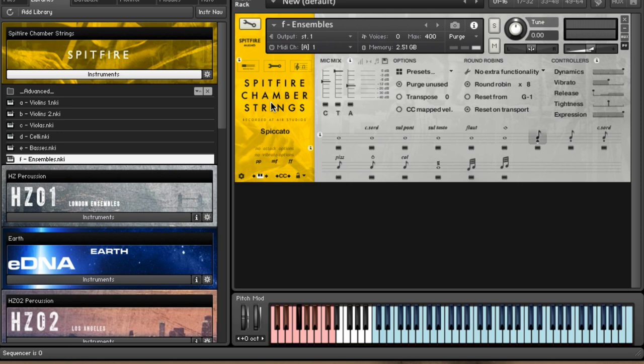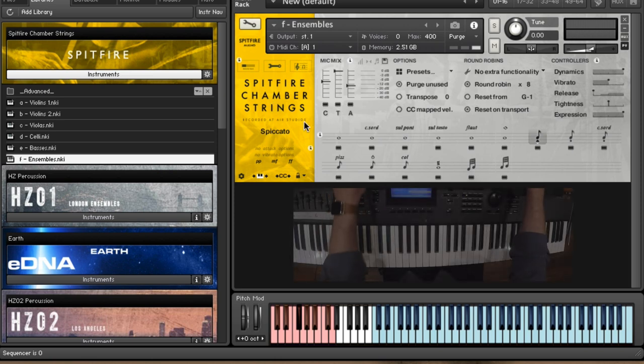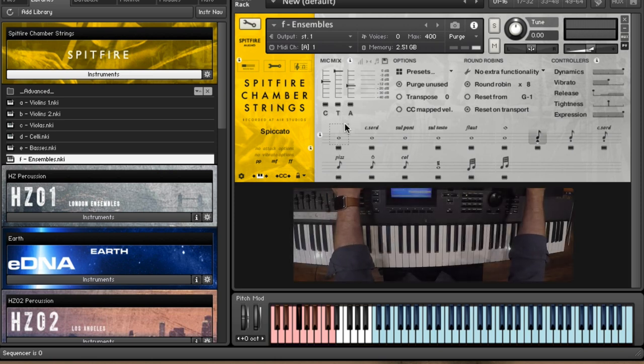Why would you use chamber strings rather than just a big full string patch? Well, with this small number of players, you can easily make it sound like a real string orchestra. But you can hear the individual players as well, and there's something very rich and cinematic about that. Smaller sections can also be more agile, and I'm going to show you that later in this walkthrough.